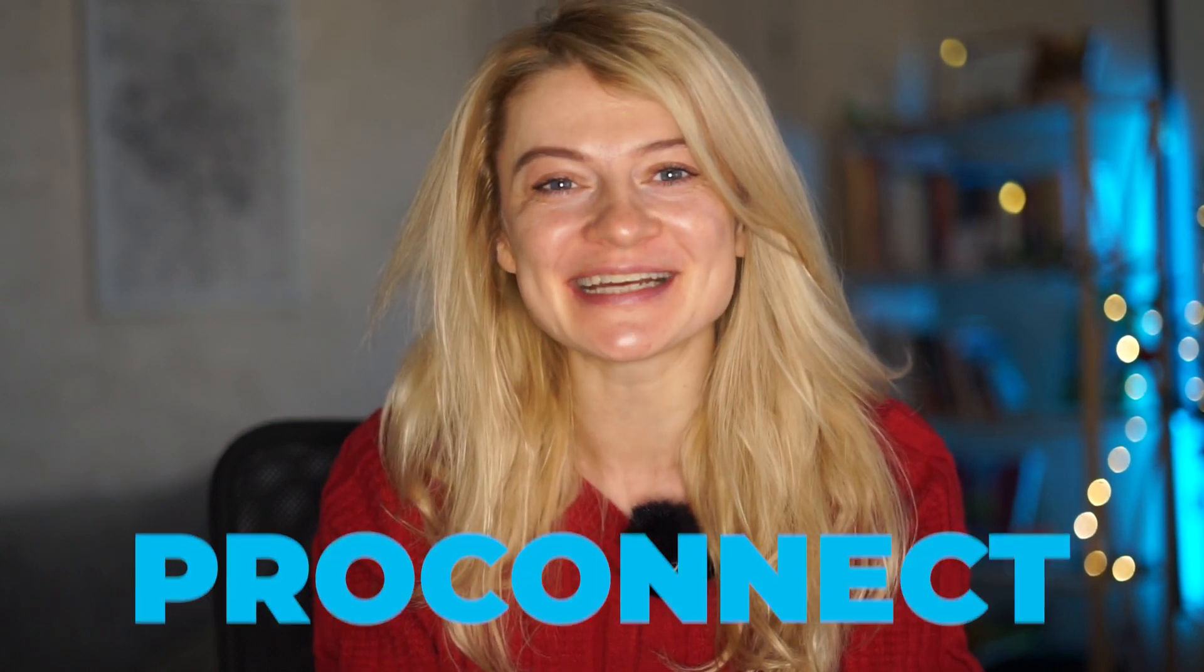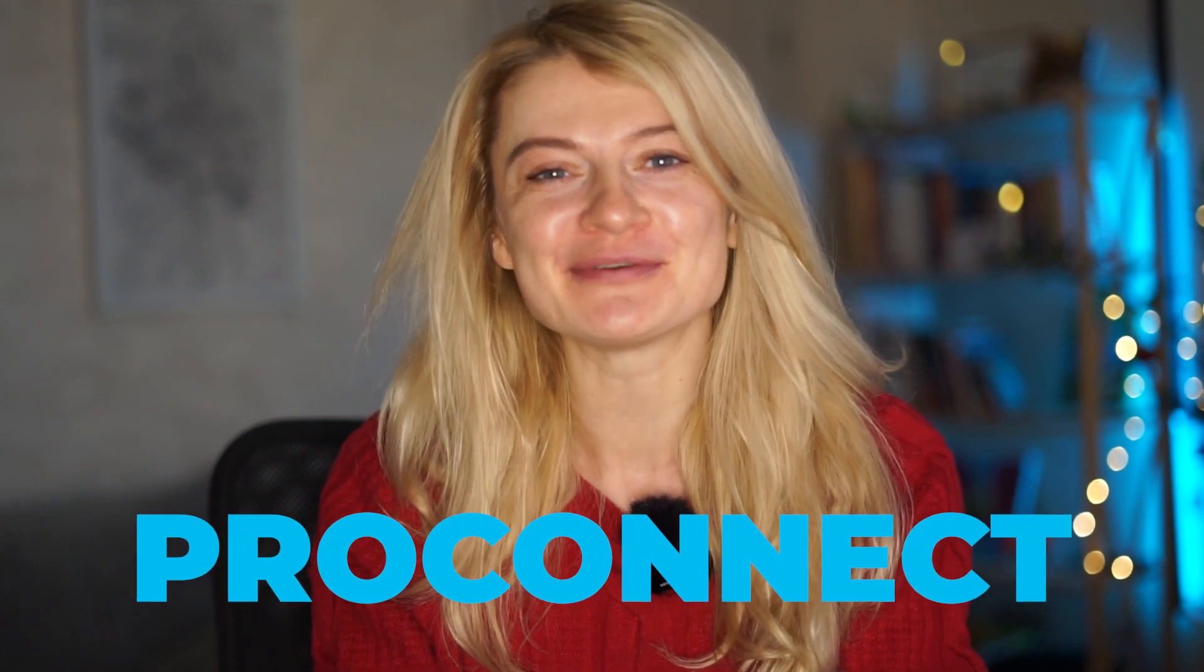Are you excited for the upcoming tax season? I am! So in this video, let's go over the updates for our favorite tax software ProConnect 2024.